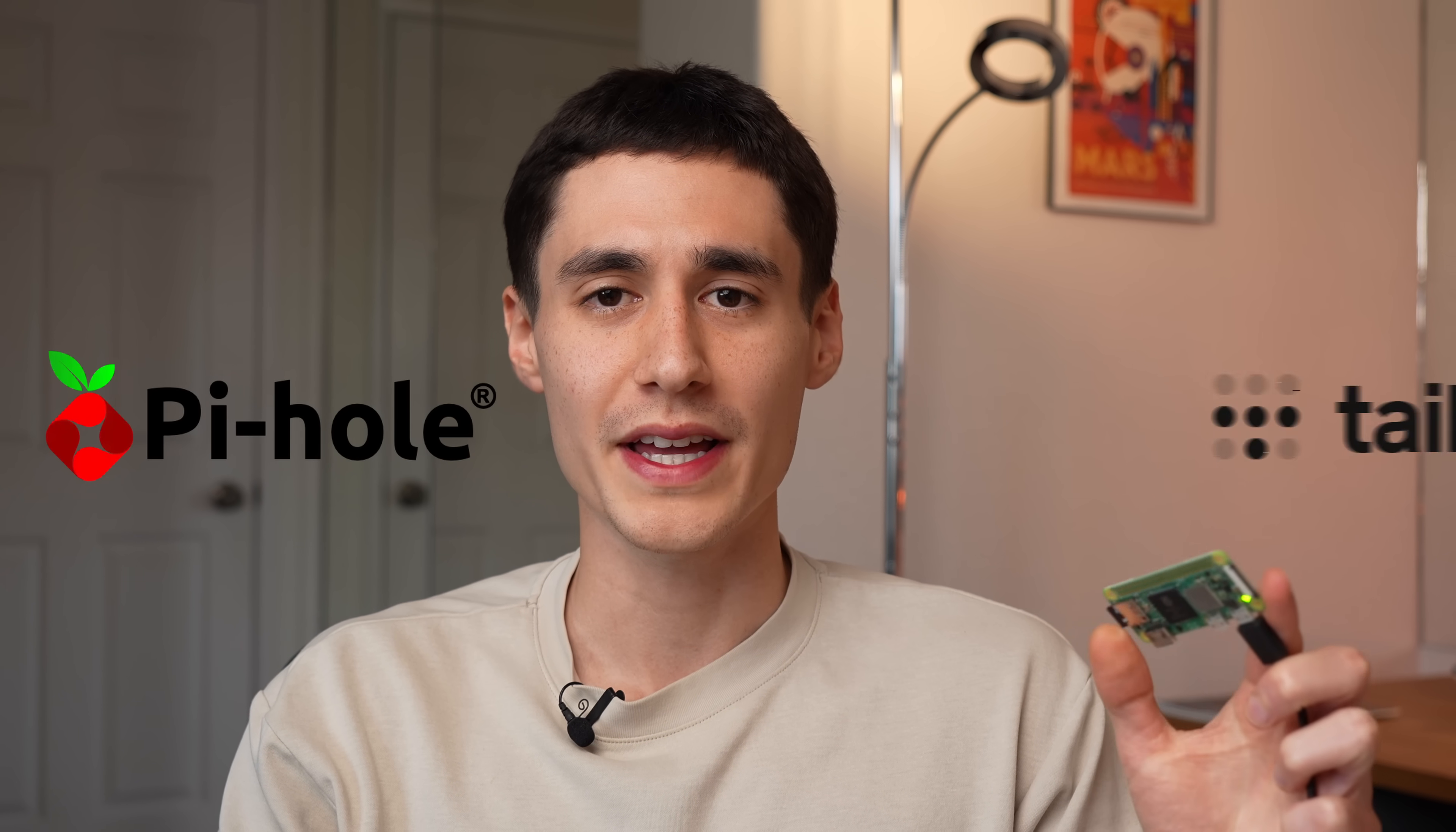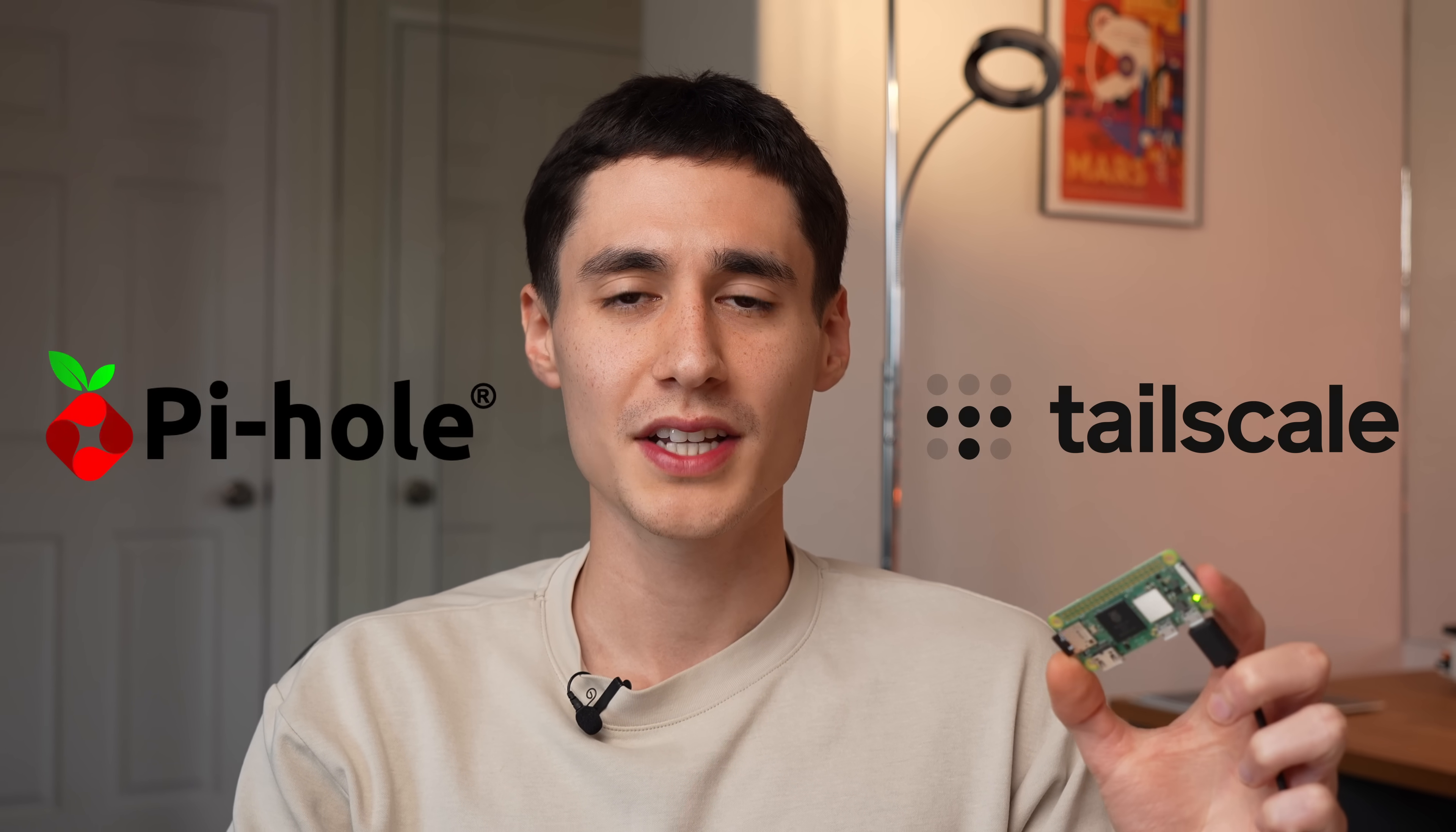I've set up this Pi Zero 2W with Pi-hole and Tailscale to block ads on every device I own, and it even works when I'm away from home. In this video, I'm going to take you through the full setup from start to finish.